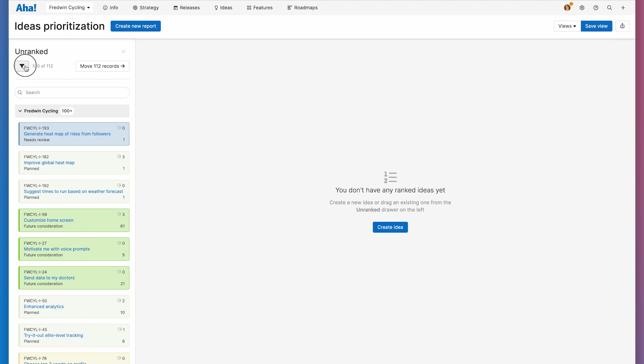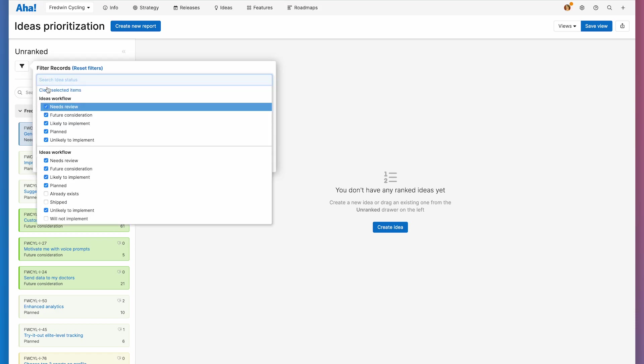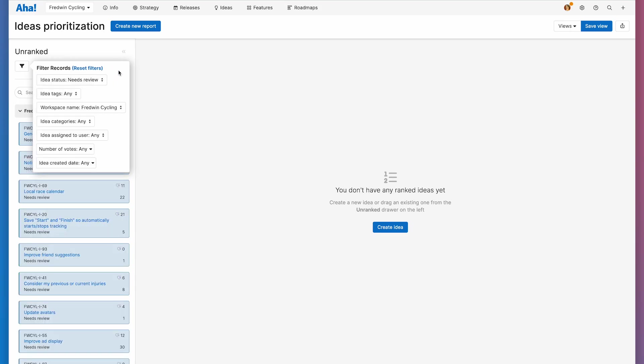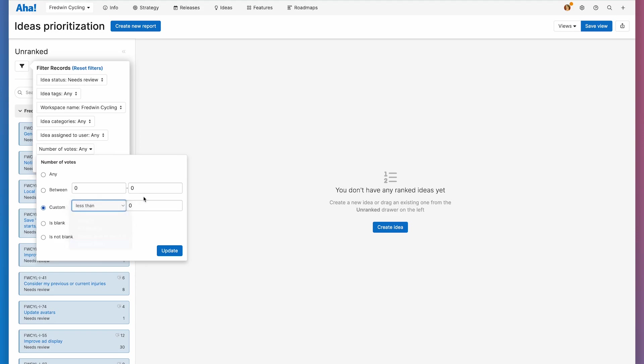Now let's filter for our ideas. In my demo workspace, Fredwin Cycling, new ideas are marked with the needs review status. So I'm going to filter for ideas that need review. I specifically want to look at ideas that are getting a lot of attention in my ideas portal, because that indicates that customers find those ideas valuable. So I'm going to filter by number of votes, and I'm looking for ideas with more than 10 votes.